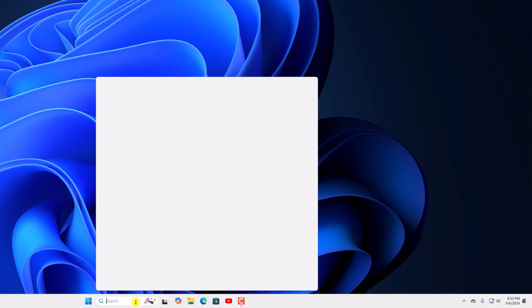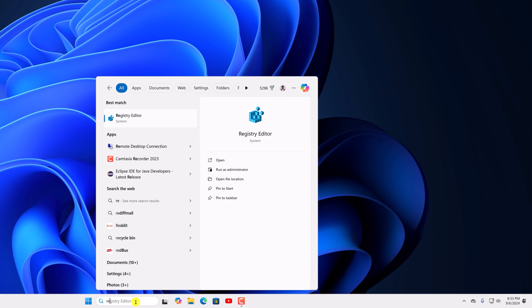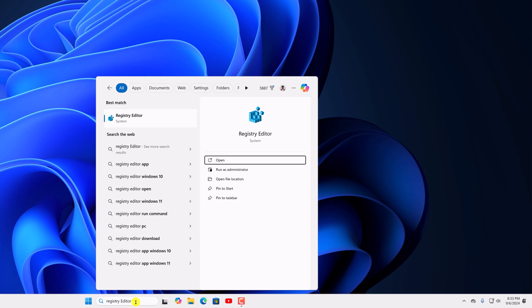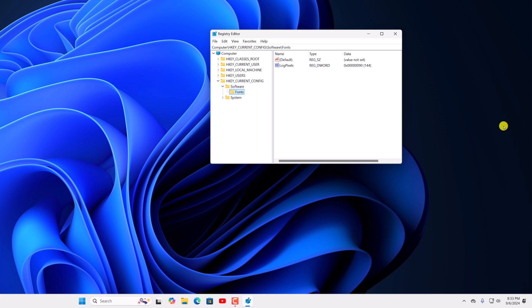Here on the search option, search for registry editor and open it. So here we have our registry editor.